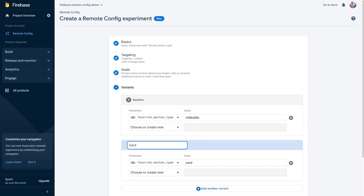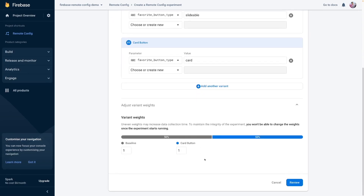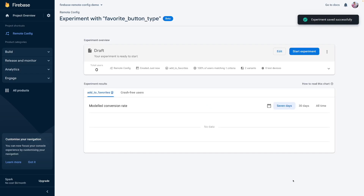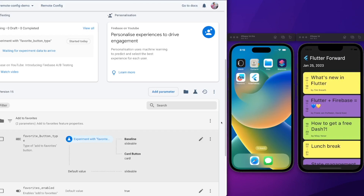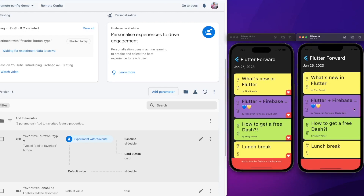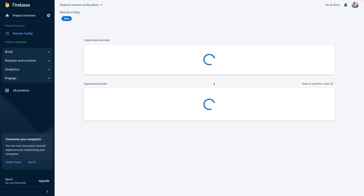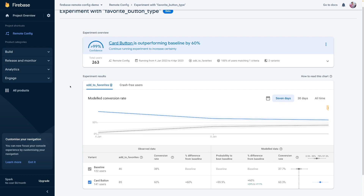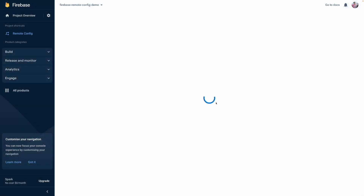In our case, these are different button types: slidable and card buttons. Leave the variant weights equal so that it would be a fair fight between different button types. Start the experiment and now patiently wait for the results. To validate the A/B test, let's run the app on different iOS devices. Notice that one device still uses the slidable button, while the other provides the button on top of the event session card. The card button type won by outperforming the slidable button by 60%. If we are confident enough about these results, we can roll out the changes so that the best performing variant will be available to all users. After that, do not forget to stop the experiment so it would not affect the button type values anymore.